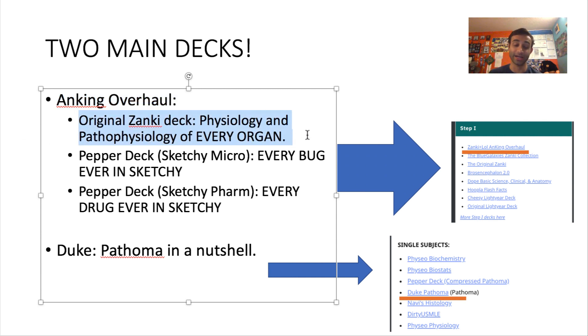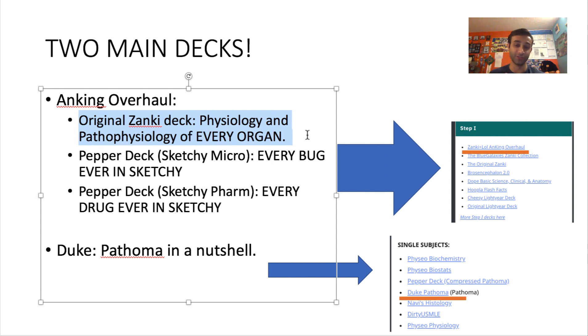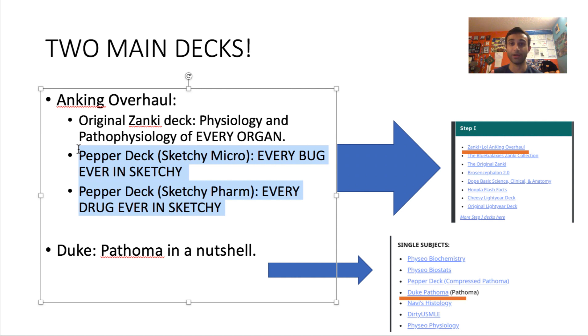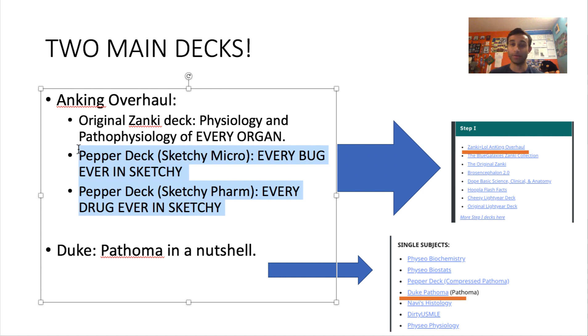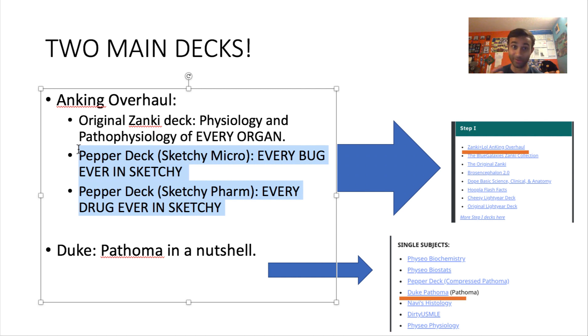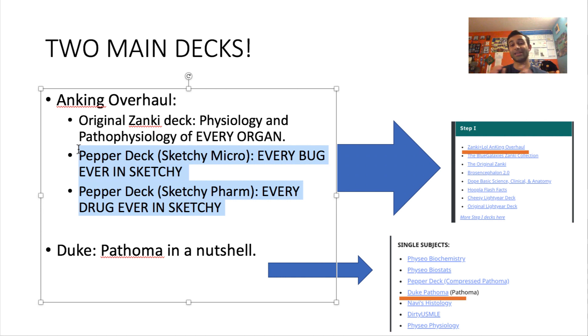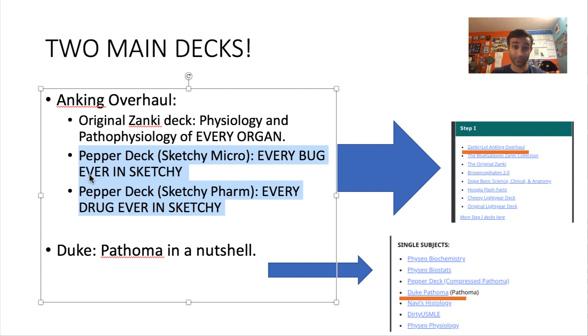So they have the original Zanki deck. And Zanki was the OG game player of Anki. Zanki is basically all the pathophysiology, all the physiology of every organ system. And then they also added in a couple other decks. And these are the two main relevant ones that I think are important. They added in Pepper. And I think they also added in another aspect of Pepper. And both of the Pepper decks talk about microbiology. And the other one talks about pharmacology. So if you think about step one, step one is pretty much pathophysiology and physiology of every organ system. And then it's microbiology, a lot of microbiology, and then a lot of pharmacology. And then a little bit of biostat sprinkled on top, right? And it sounds simple, but it's a lot. And so these three decks, I think, really hit the ball in terms of hitting all of those three main things.